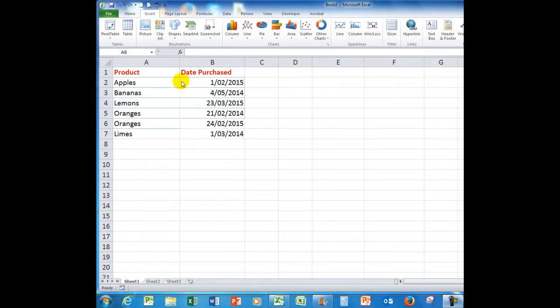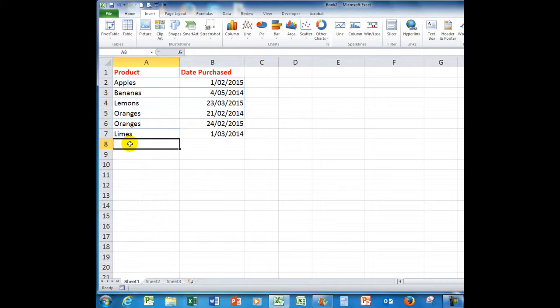Here I have some products and the dates purchased. If I want to add more limes, I know that I could type the word limes, or I could copy and paste the word limes, or I could even autofill using the autofill button. But what I want to do is to hold down the CTRL key and simply press D. And CTRL D copies the information from the cell above.